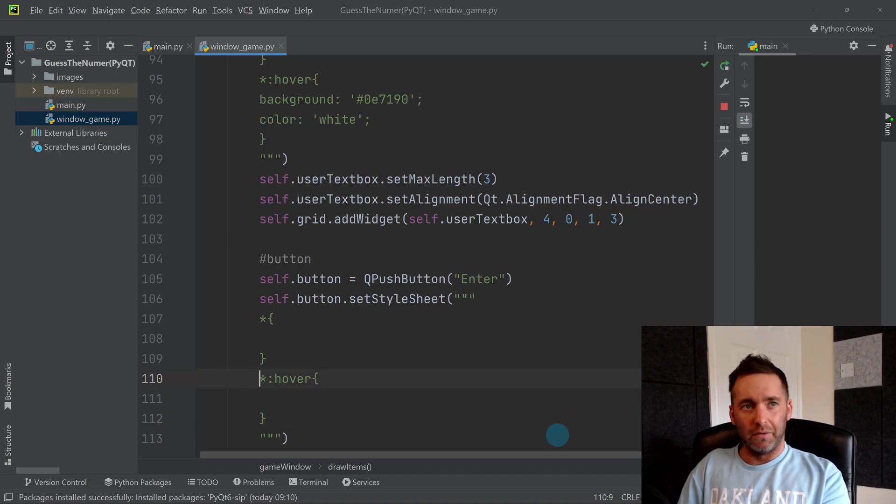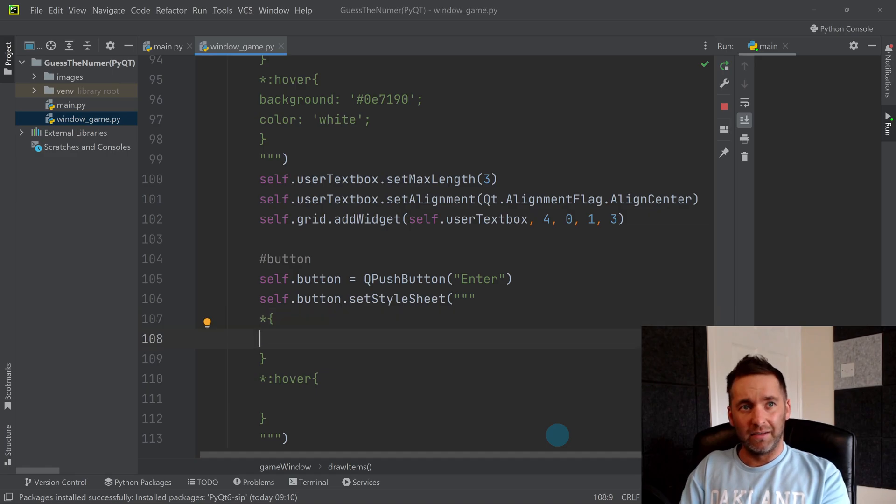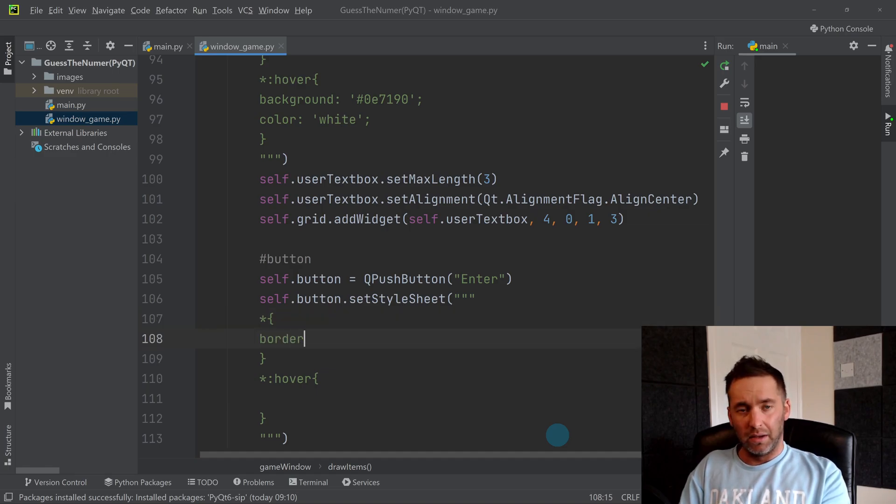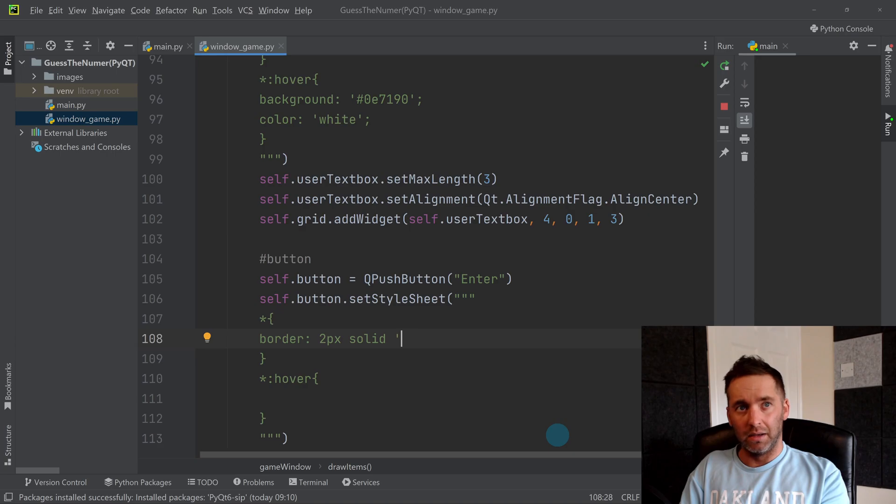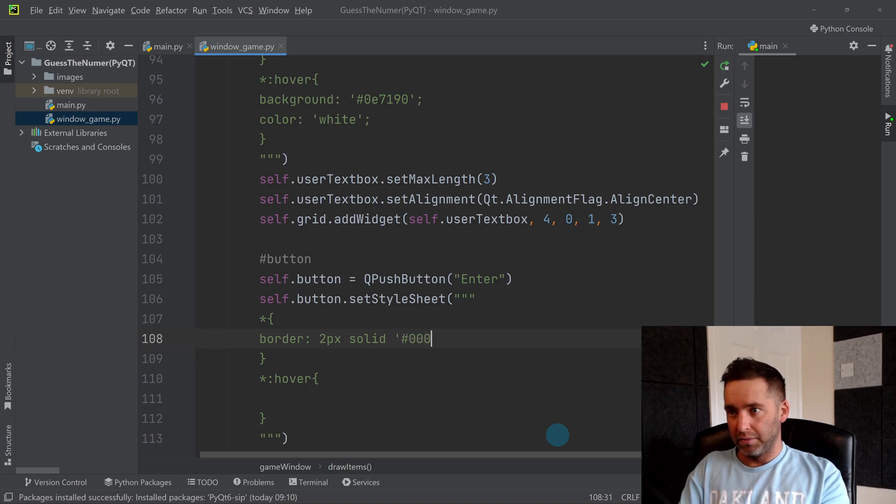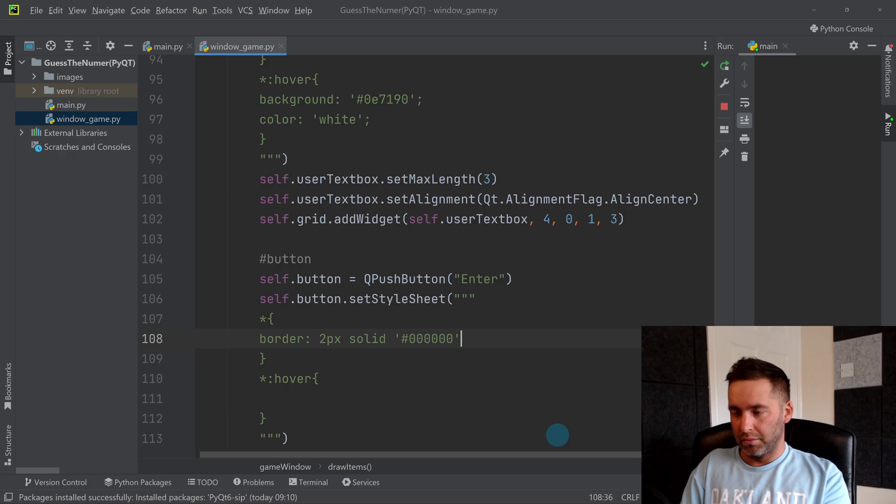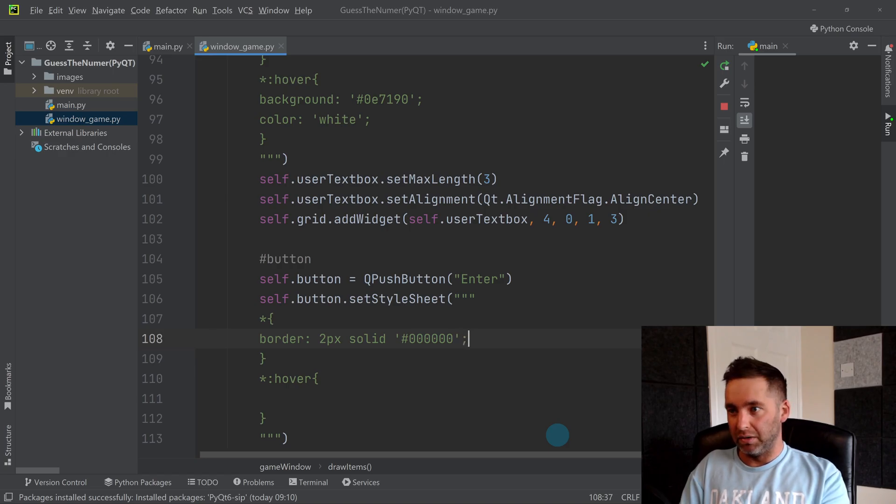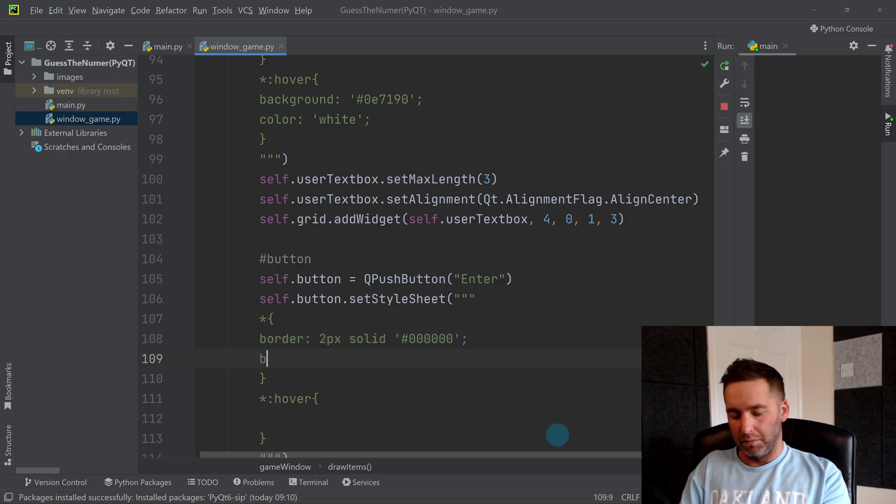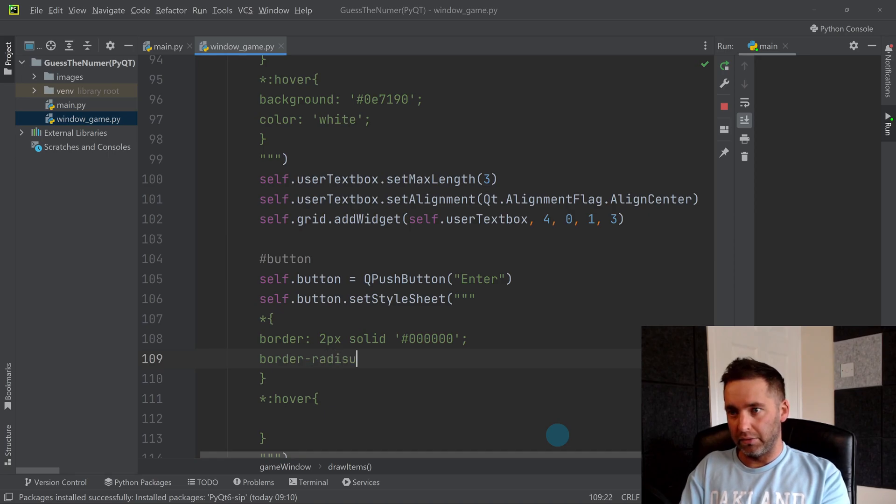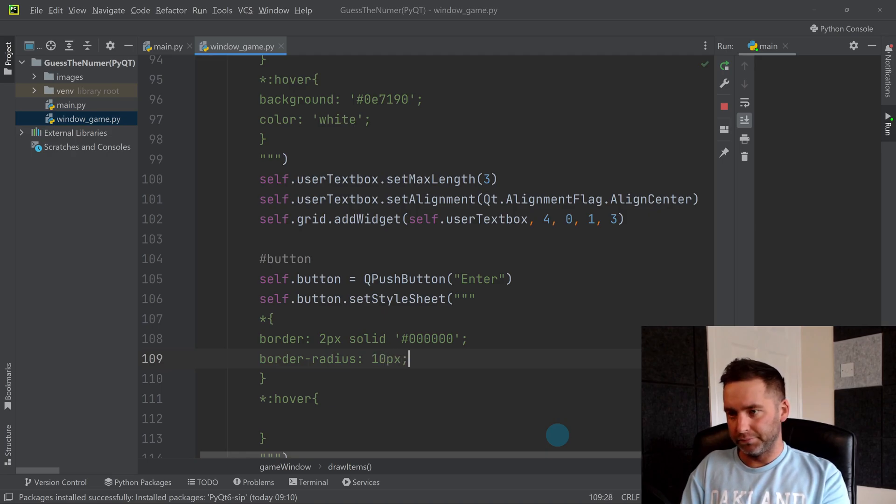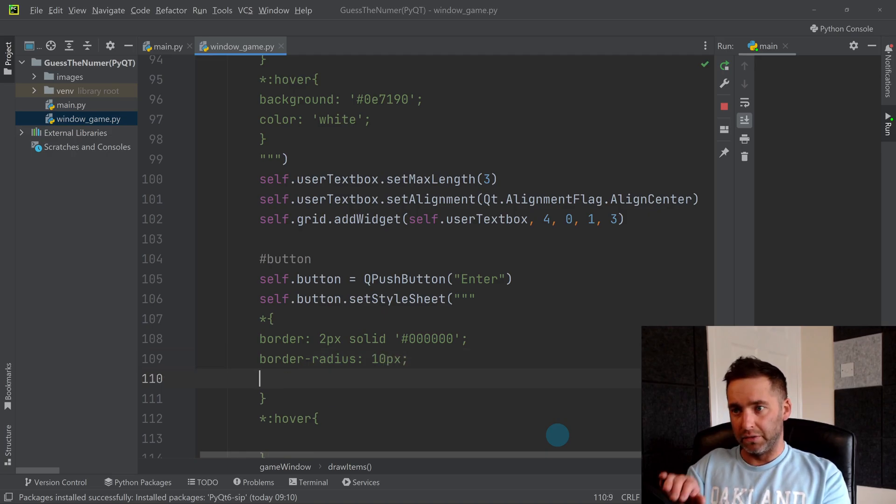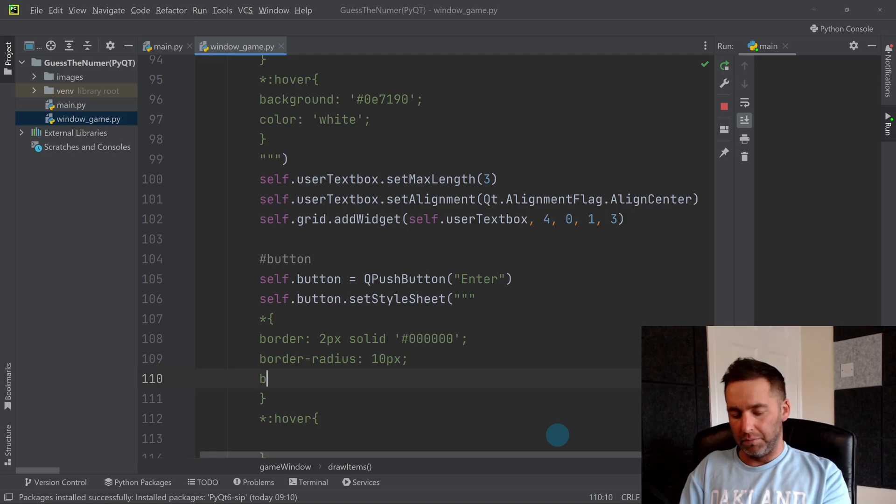Like that. So we're going to have similar to the last one, so we'll have border is two pixels solid, and it could be black. You'll see this is very similar to the other one. Border-radius for the curved edges, background...